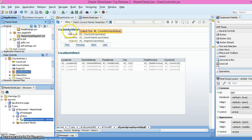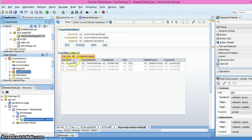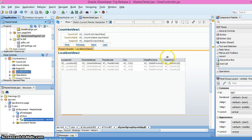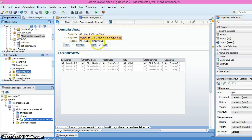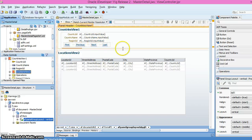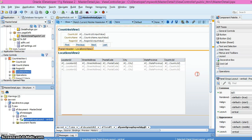We have a default form and a default table. That is how we can create master-detail in Oracle ADF.